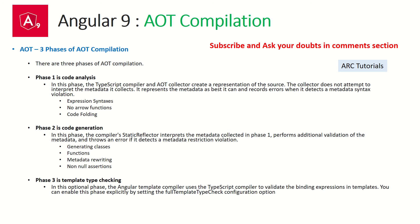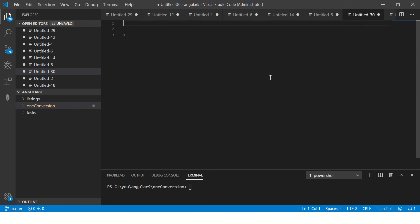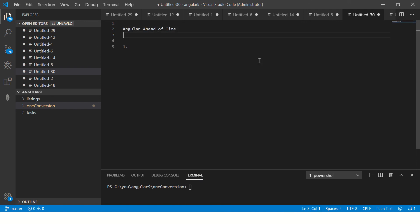Those are the three major phases of AOT. You don't need to pass it as a parameter anymore — it is the default in Angular 9 onwards. That's a quick overview for you to understand what AOT is. Let me make some notes so it's even clearer. AOT stands for ahead-of-time compilation.